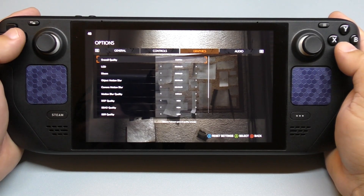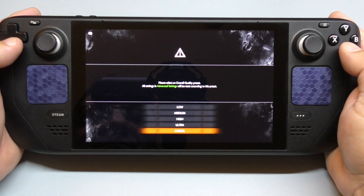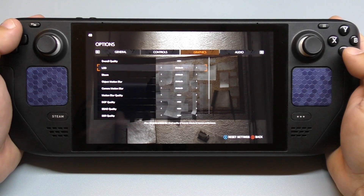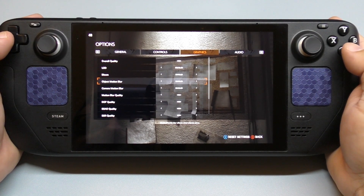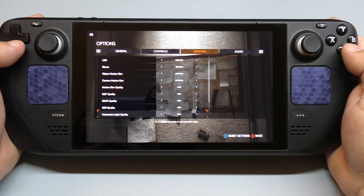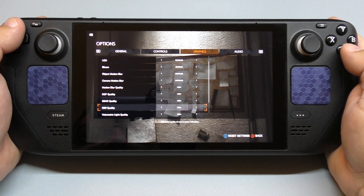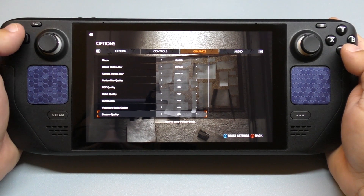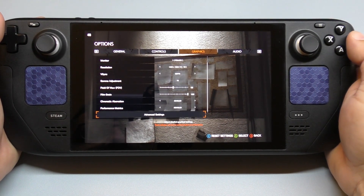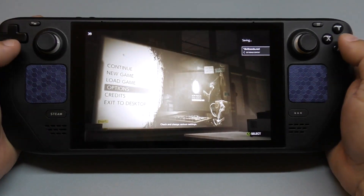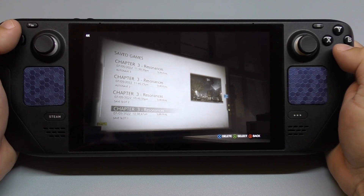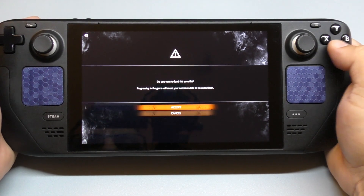Over here you can control the graphics — low, medium, high, ultra. I have it on high. On high you can turn a couple things on and off. For example, motion blur I disabled, and motion blur camera I disabled. Shadow quality I'm leaving on high, and that's everything else on high. The only thing I actually turned off was motion blur. So let's go ahead and load where I left off — pick a save slot and go.